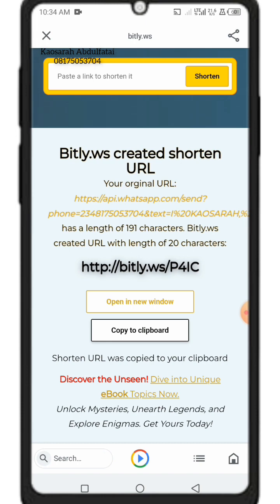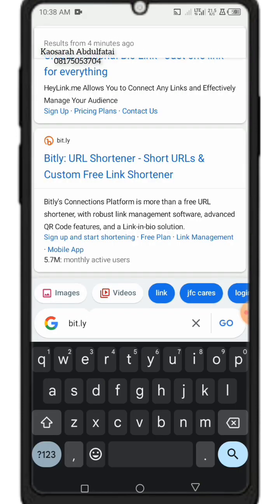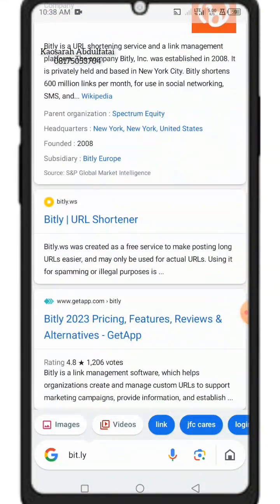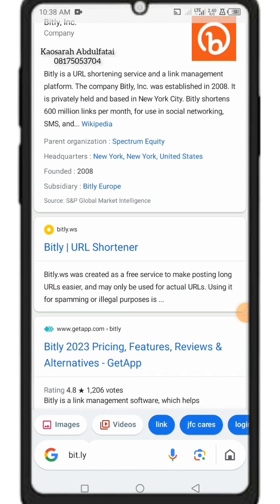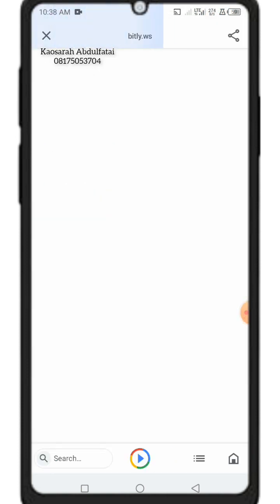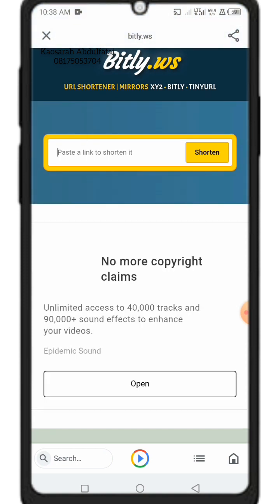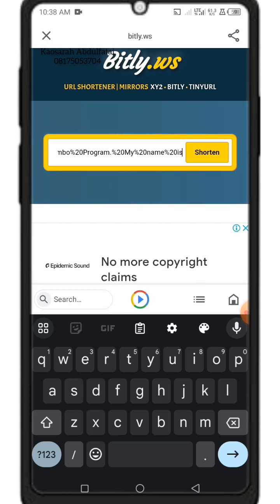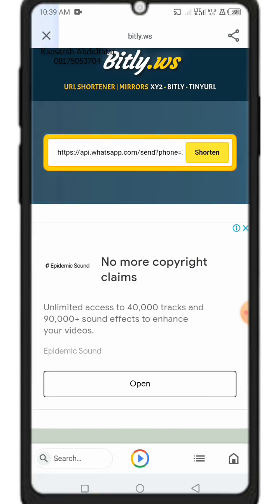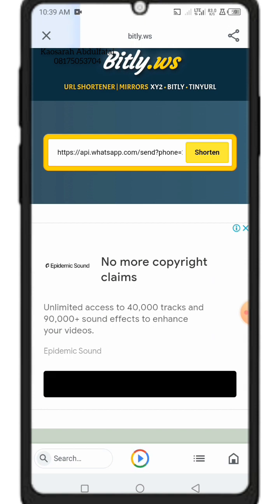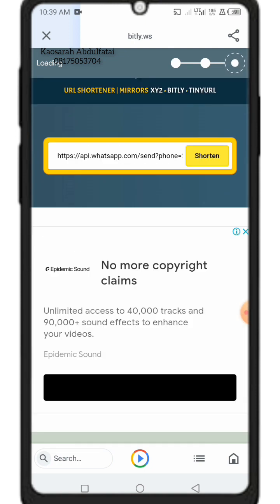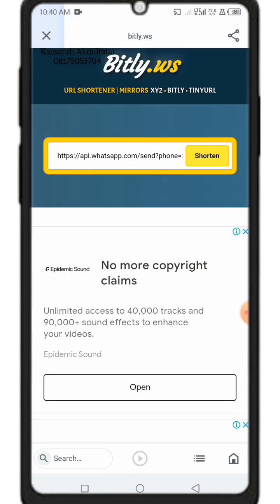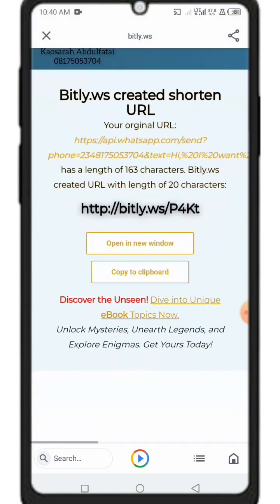Paste the link you already copied from postcron into the Bitly box. Then click 'Shorten.' Wait for it to process — it shortens the length of the link. Once it's shortened, scroll down and click 'Copy to Clipboard.'